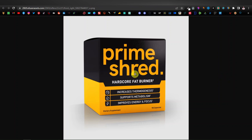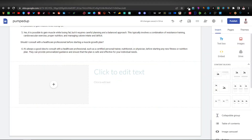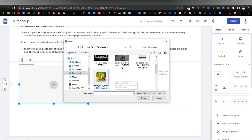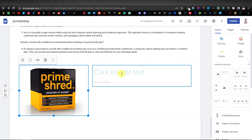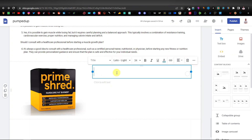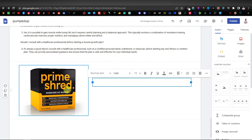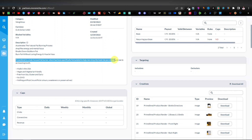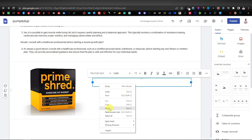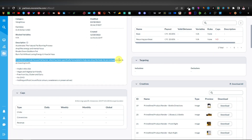Download one of the product images by right-clicking and saving it. Come back to the site, click the plus, click Upload, and select your image. You can make it longer so the whole product shows. Add the product name — 'PrimeShed' — and the description: 'PrimeShed is a male-focused fat burner specifically formulated to help men drop body fat percentage and see improved muscle growth.'